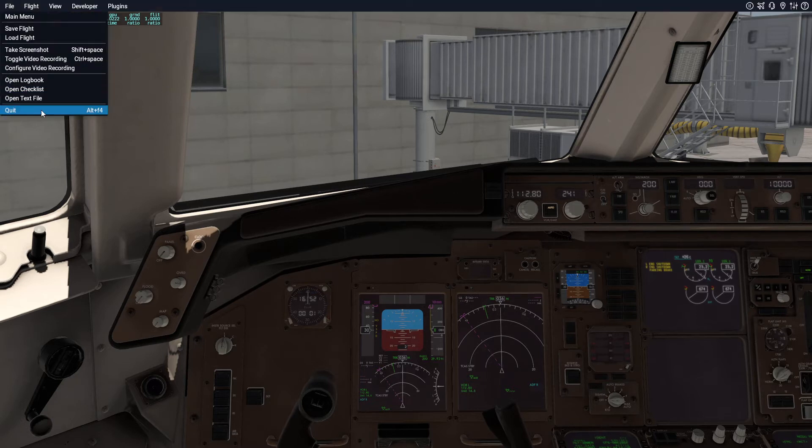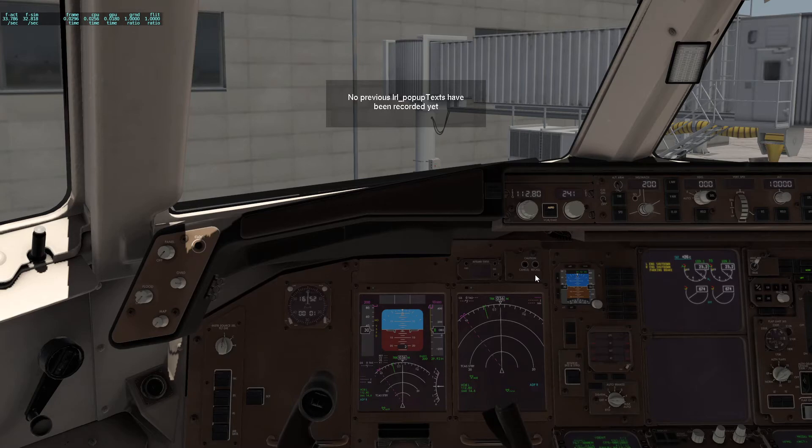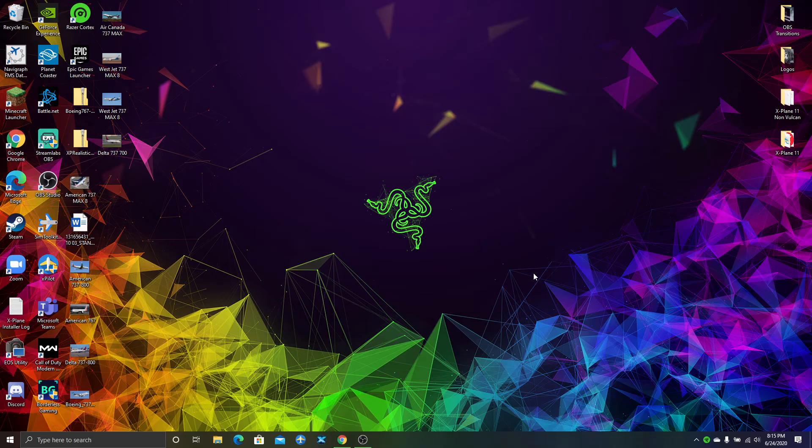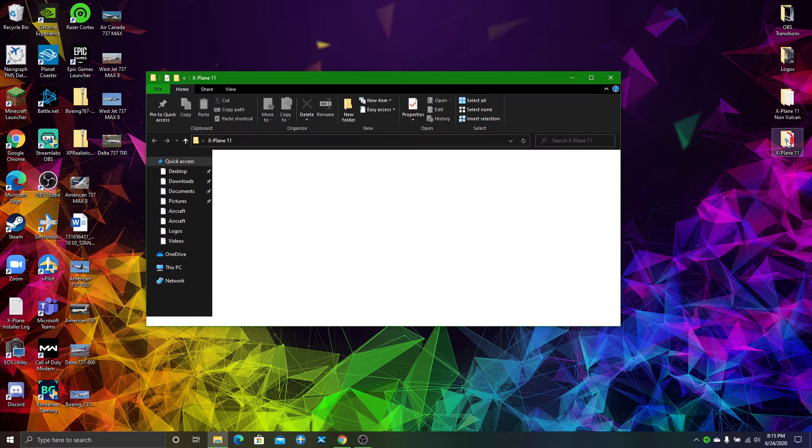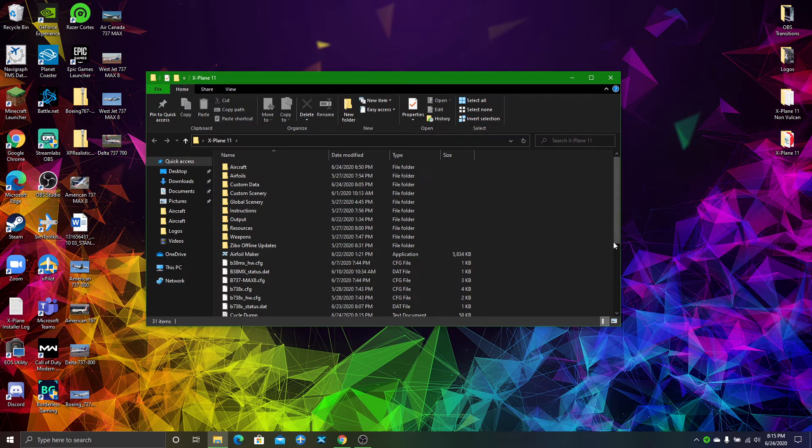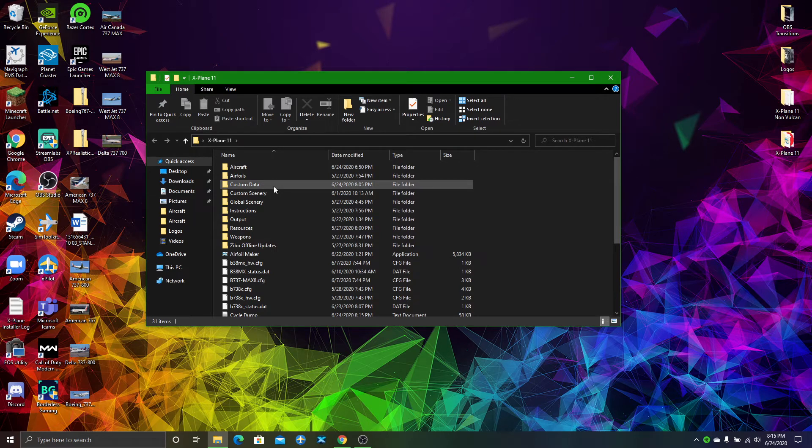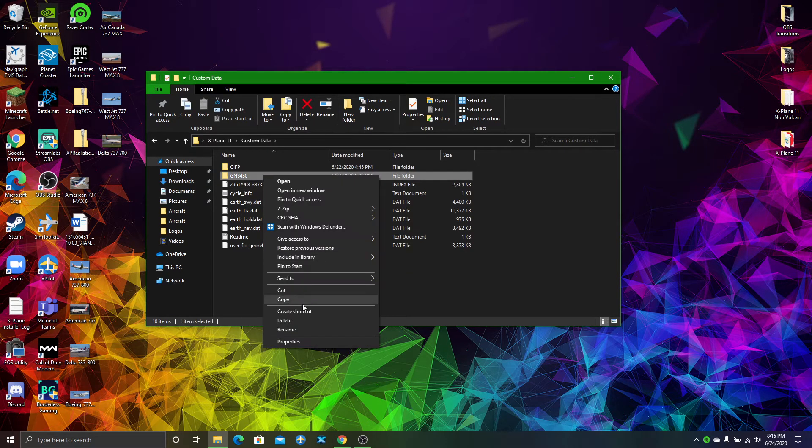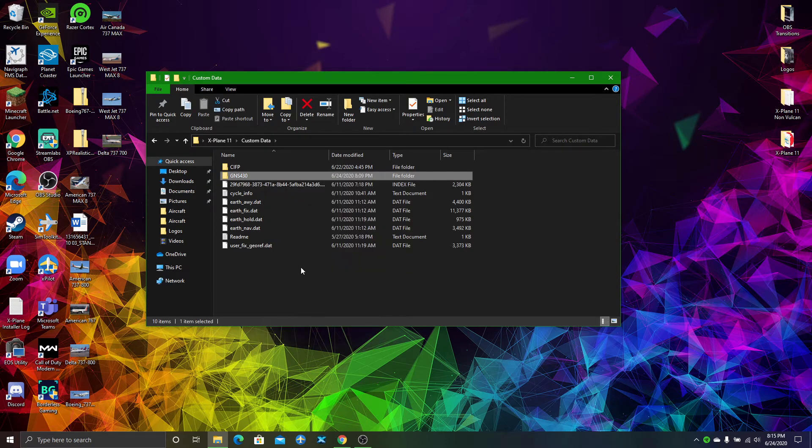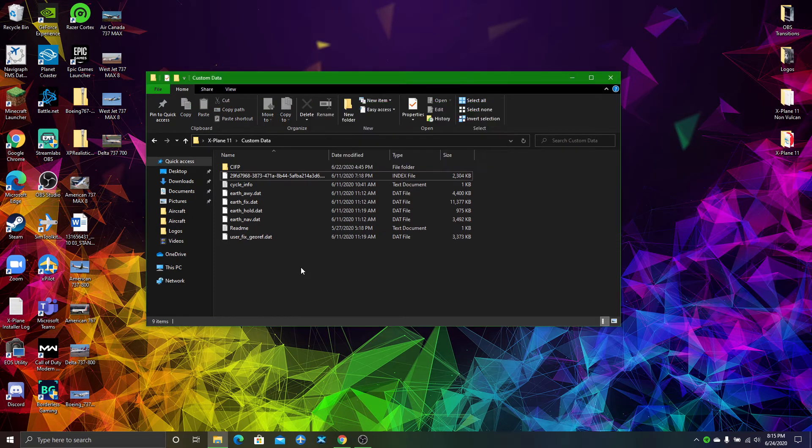Let me just quit X-Plane here. One of the first steps is to go to your X-Plane 11 folder. You're going to go to Custom Data. Now I'm just going to delete this previous one so we can properly do the tutorial.